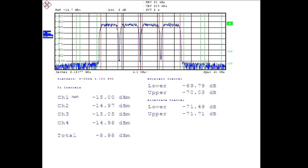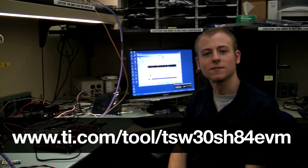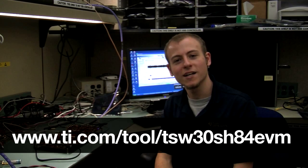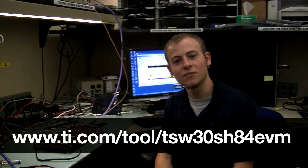And here's the output on the spectrum analyzer. That's the TSW-30SH84 EVM.